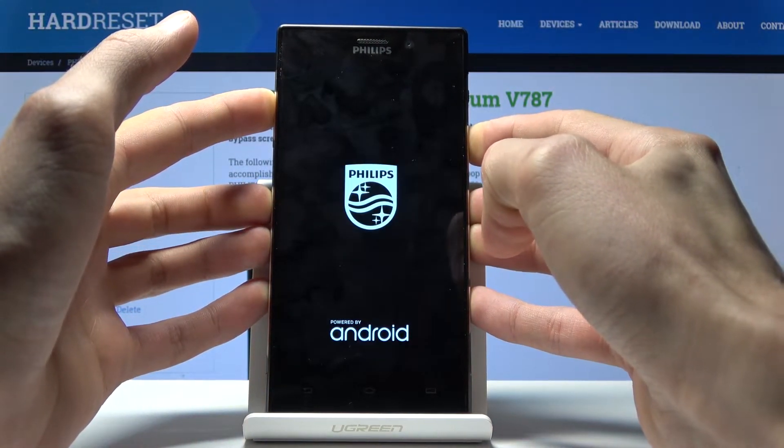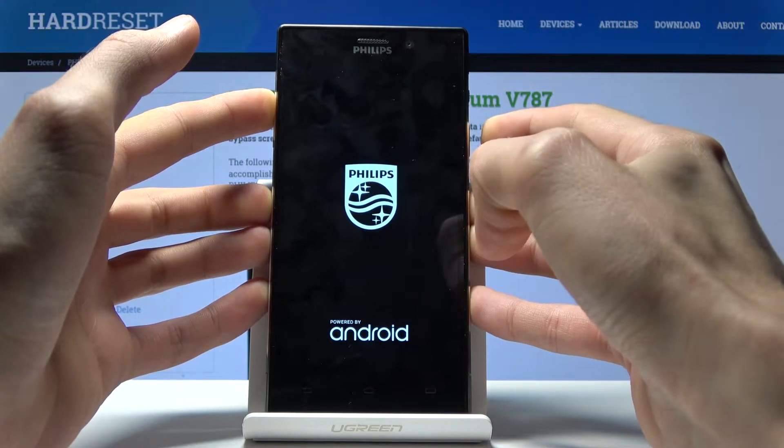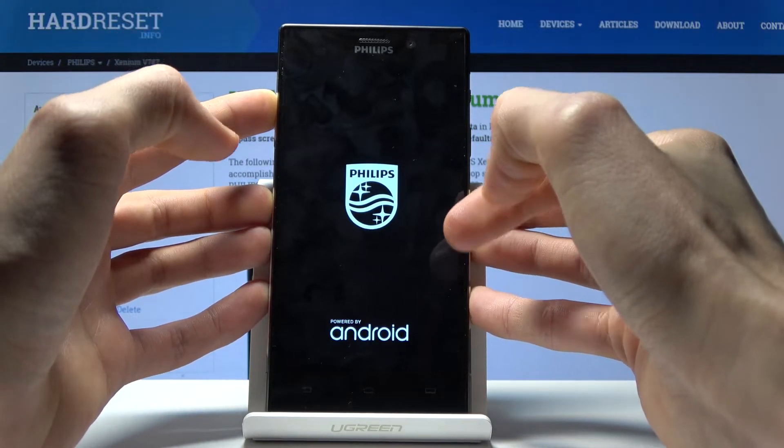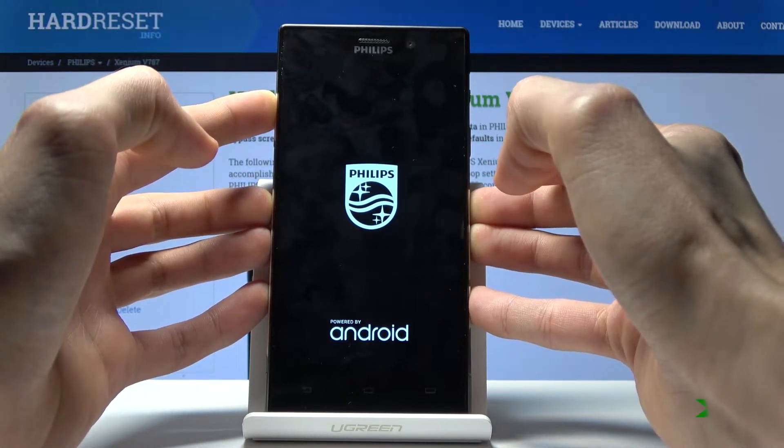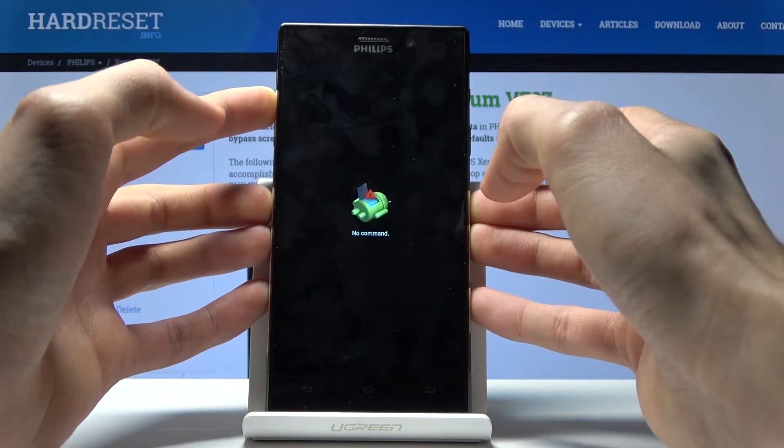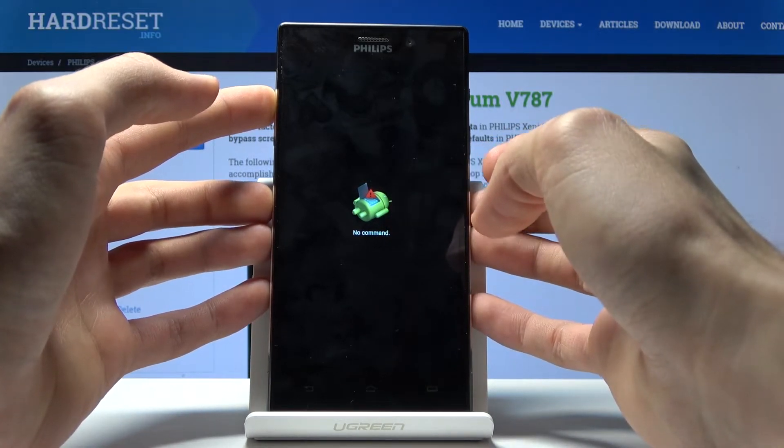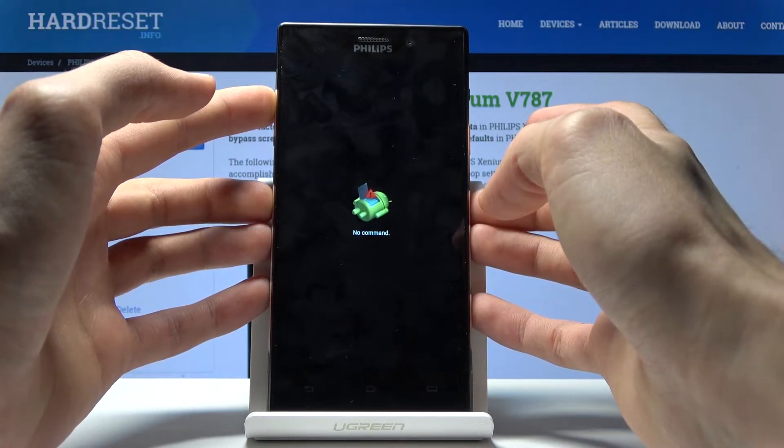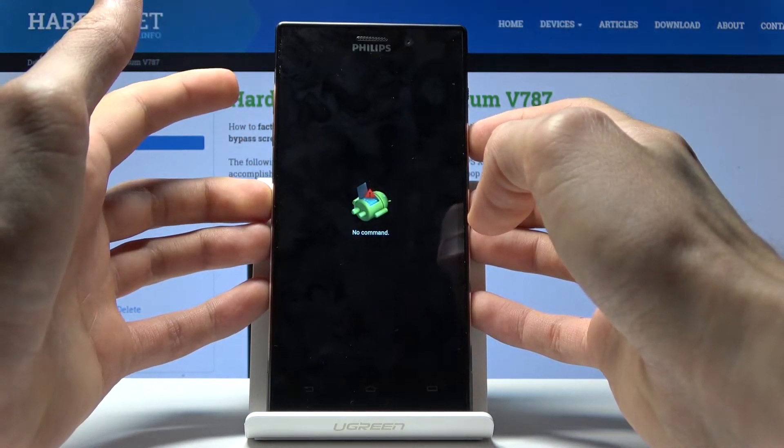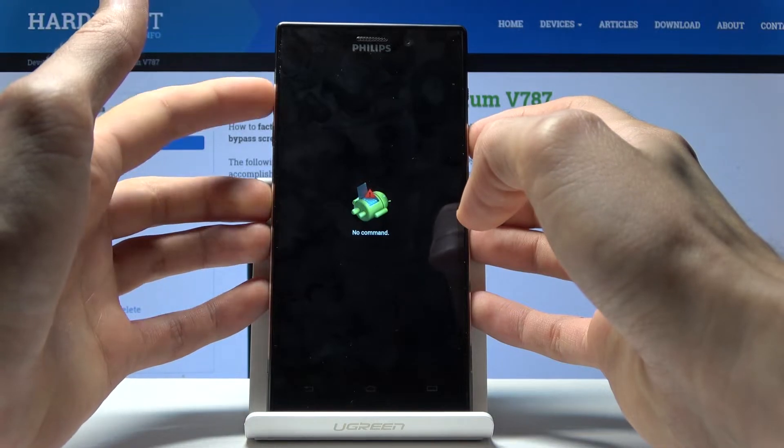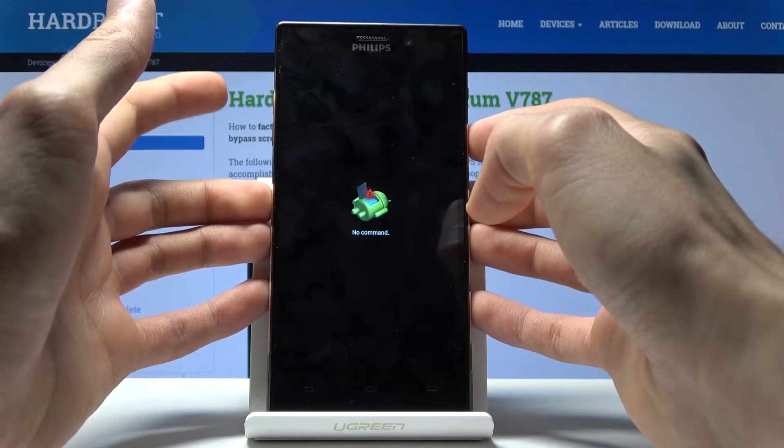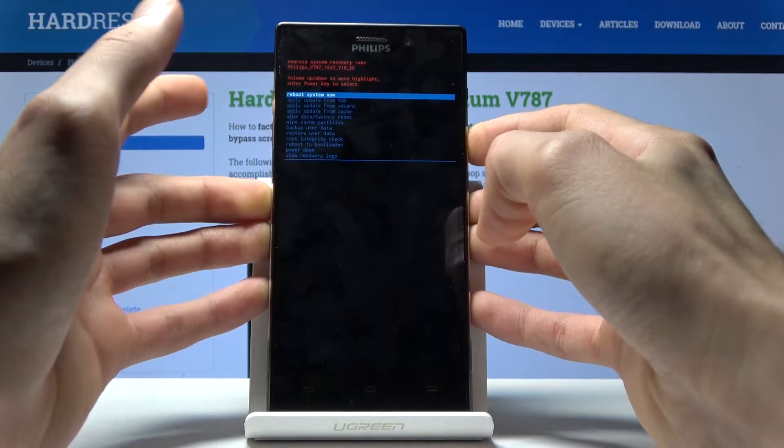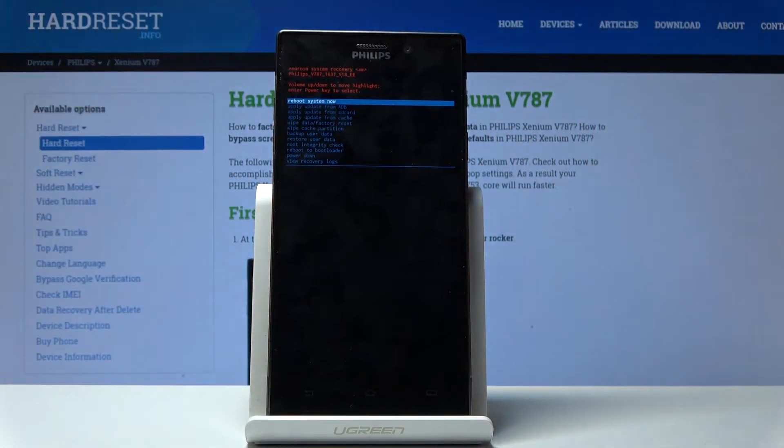Once you see the Android with no command, hold power key and tap on volume up once. We're now in recovery mode.